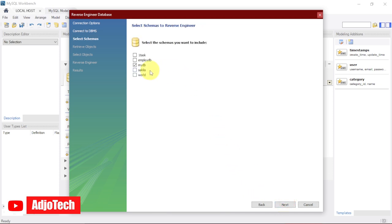The next step is for you to select your database you want to work with. In my case, I want to work with this employee_db. So I'm going to select that database and then click on Next.